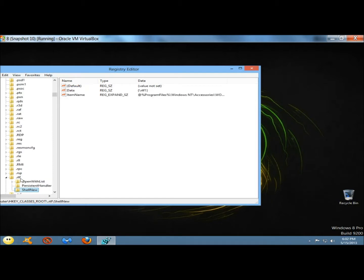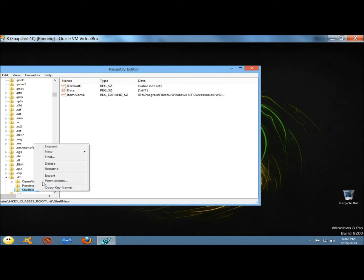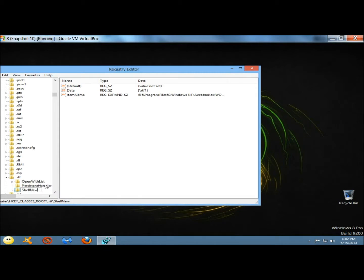Here's the .rtf extension. That's for a rich text file. I don't use this either, so I'm going to right-click, rename, and percent.